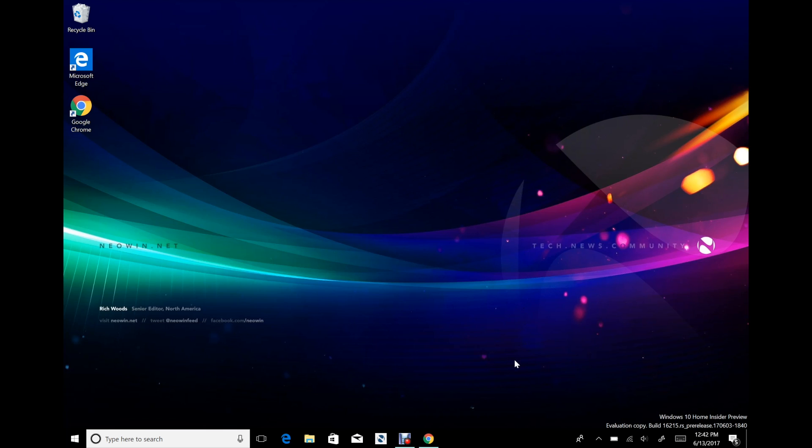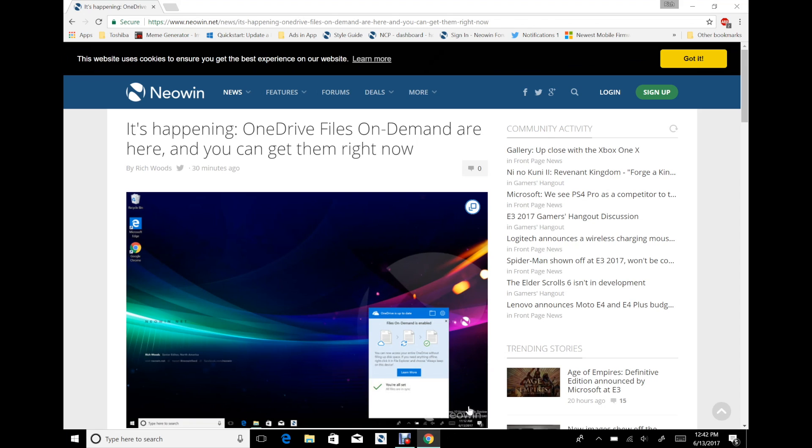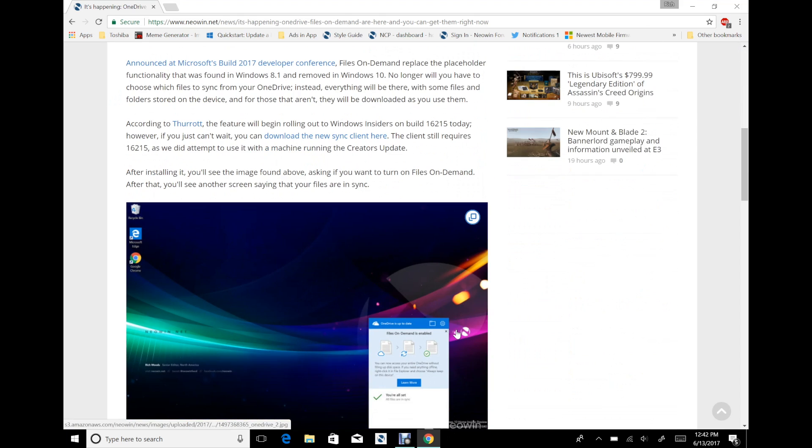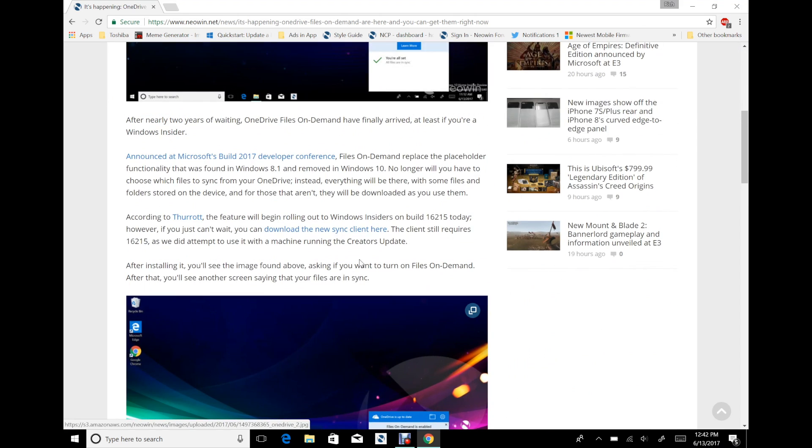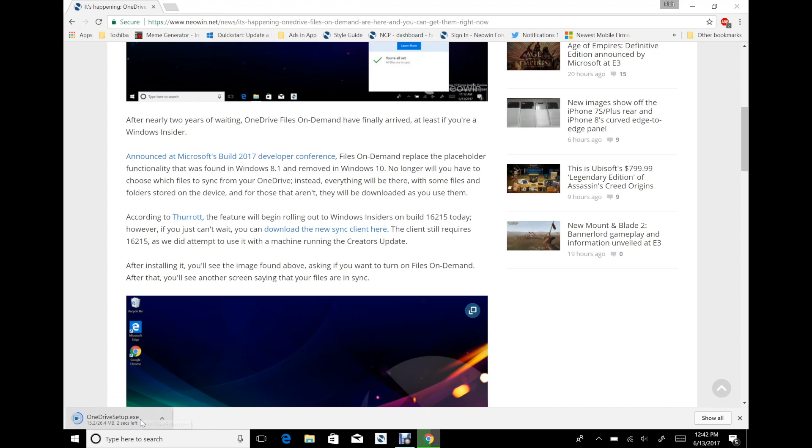There's a download link from Microsoft. You can also - Walking Cat tweeted a mega link. It does take a little while. I ended up having to restart actually.